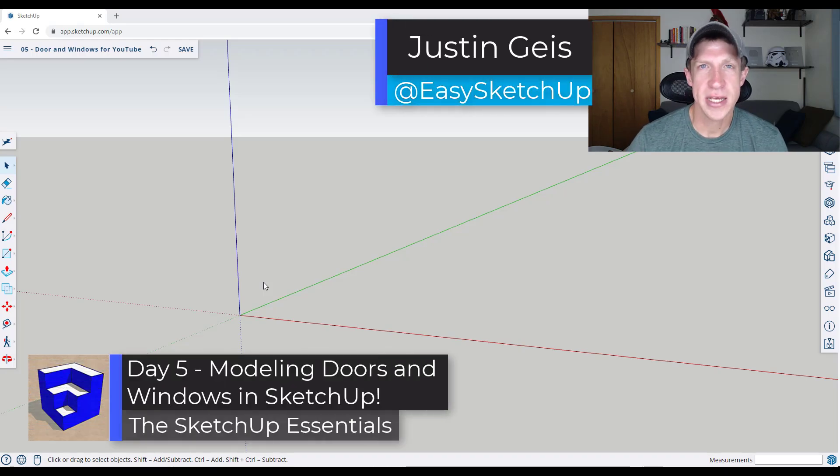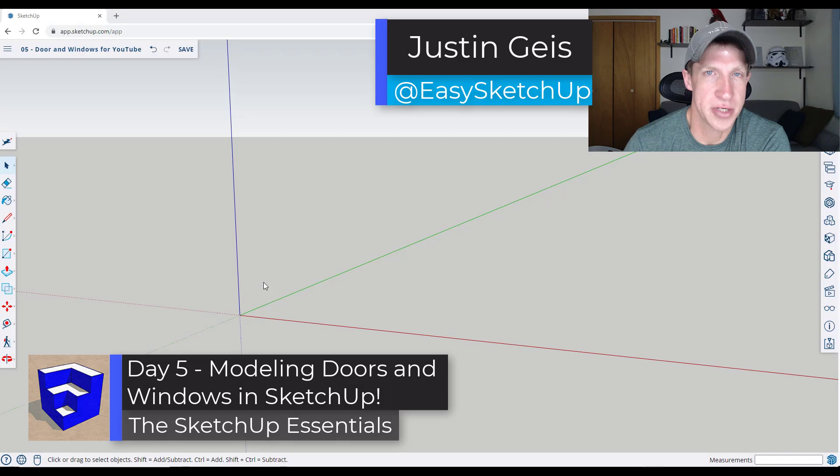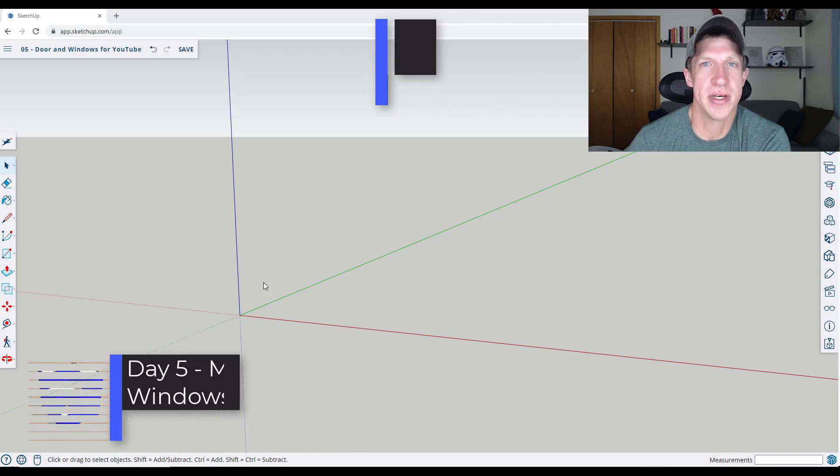For the exercise today, day five, we're going to learn to model doors and windows in SketchUp. Let's go ahead and just jump into it.